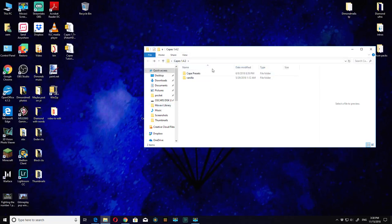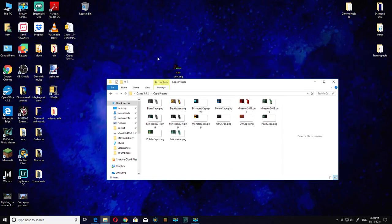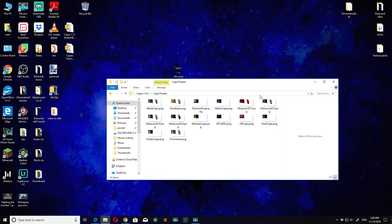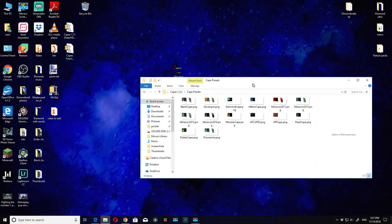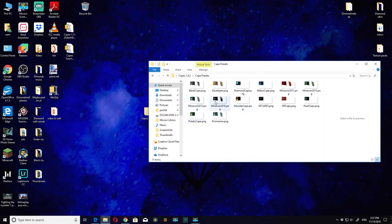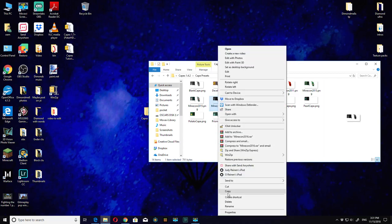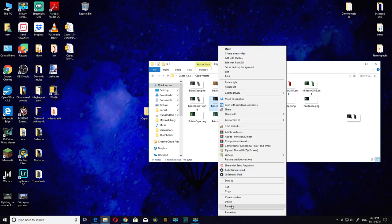Now open Cape Presets. You see all these capes here, you got quite a few capes. You can choose which one you like. I'm going to go with the Mojang 316, but it's the same for every other cape. Click on it, hit rename, and then type cape - just cape, that's all.